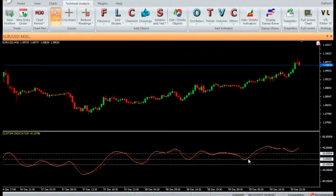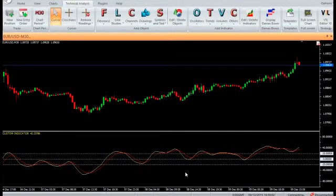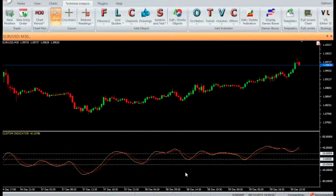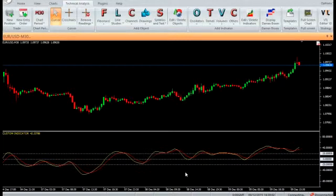In the first step, we calculate the change in the current close price from the previous close price. In the second step, we calculate the absolute change in the current close price from the previous close price. In the third step, we calculate the moving average of the change in closing prices and the absolute change in closing prices over our first period.